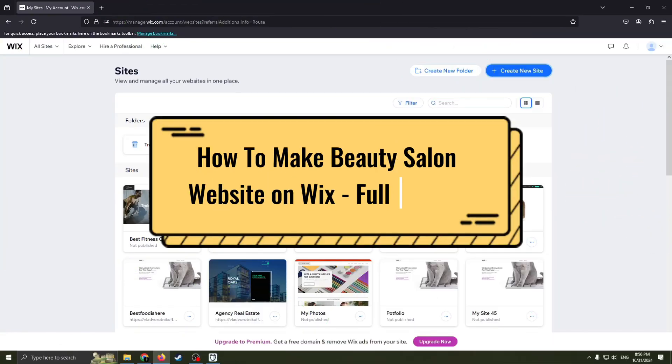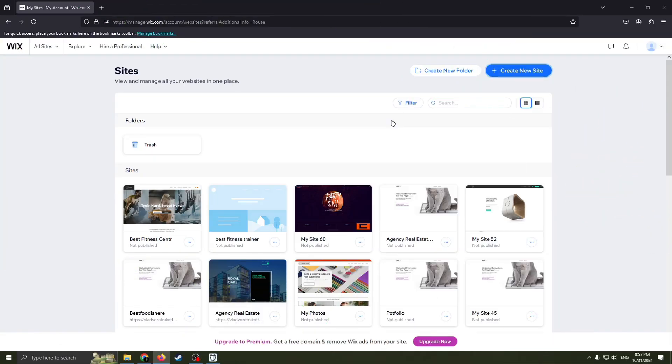How to make a beauty salon website on Wix. Hello guys and welcome back to my channel. Today I'm going to step by step show you how to create a website for your beauty salon.